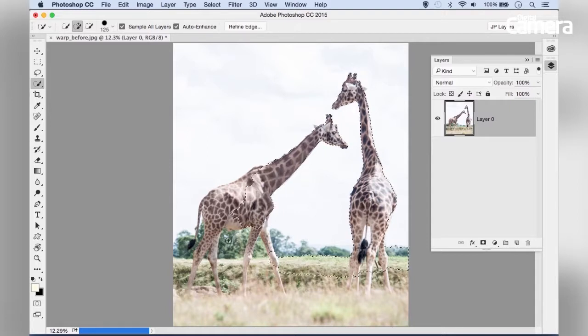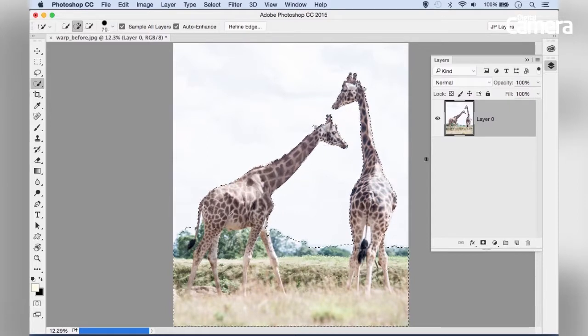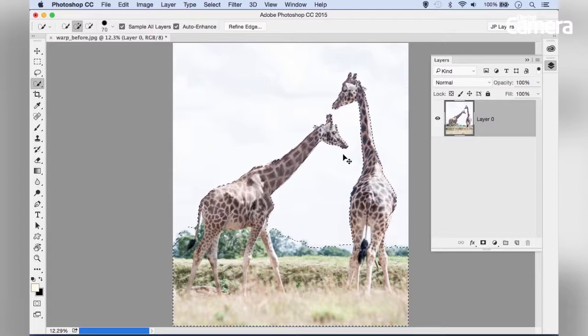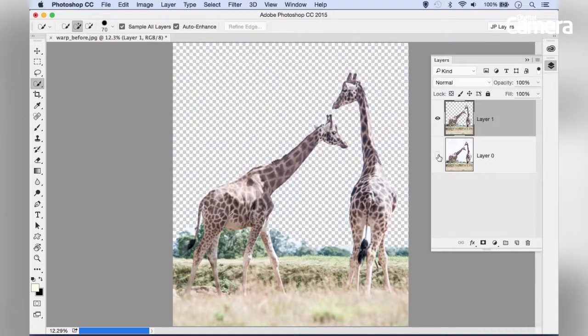Once we've got a decent selection, hit Command J on Mac or Control J on PC to copy that selected area to a new layer. Then we can start warping it.